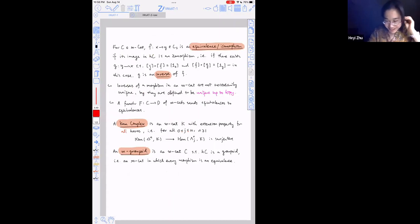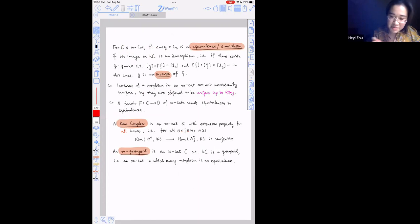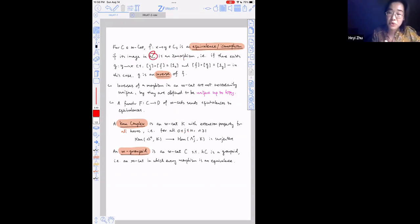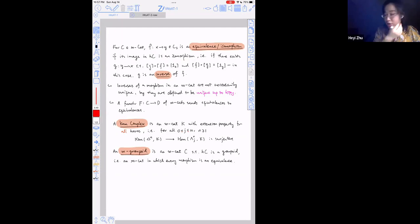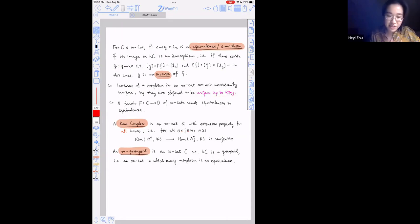We can finally define Kan complexes and infinity groupoids. First, an edge in an infinity category is an equivalence if its image in the homotopy category is an isomorphism. In other words, there's an inverse of f in the homotopy category, called the inverse of f — which is not unique in C, but defined uniquely up to homotopy. One can show that a functor of infinity categories sends equivalences to equivalences.